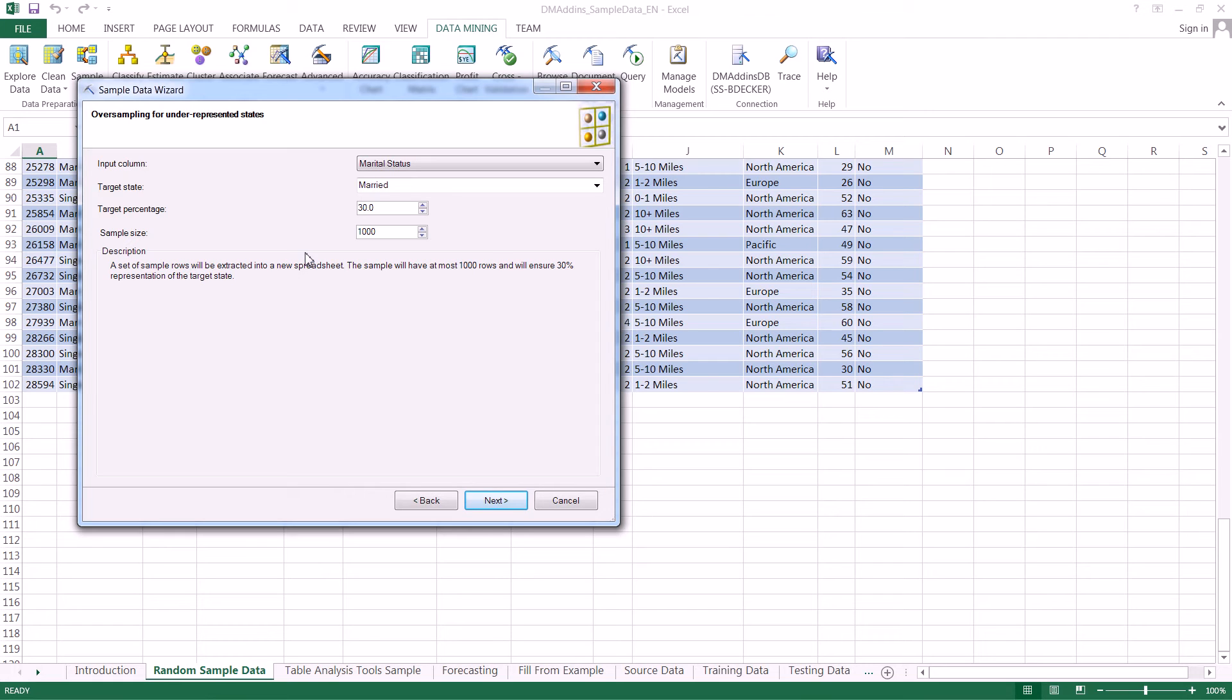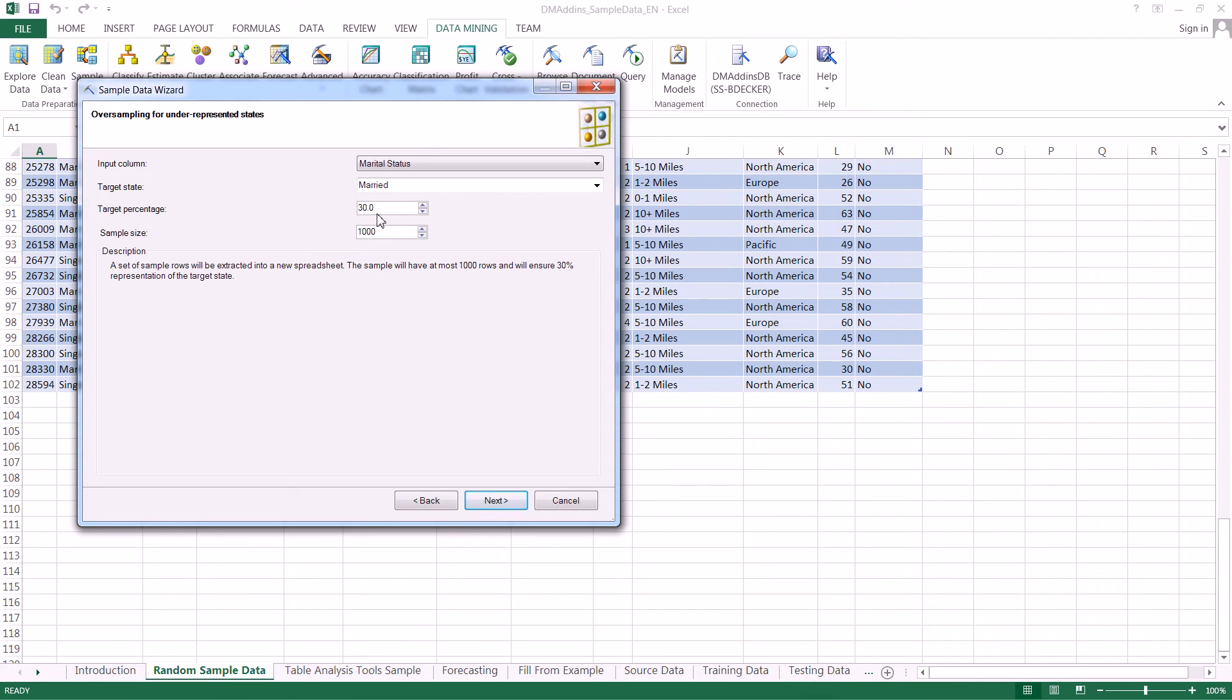Let's say it's about 90% married people in our source data, but we want to analyze something where married people only make up say 60% of our data. So what we can do here is come in and adjust the distribution.